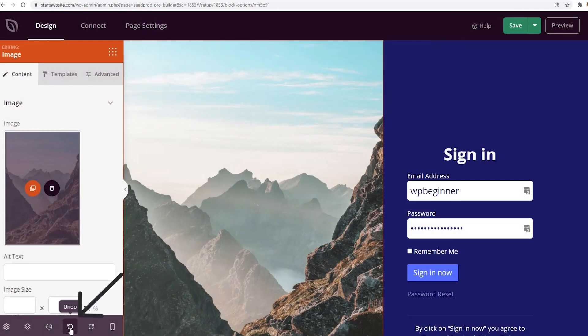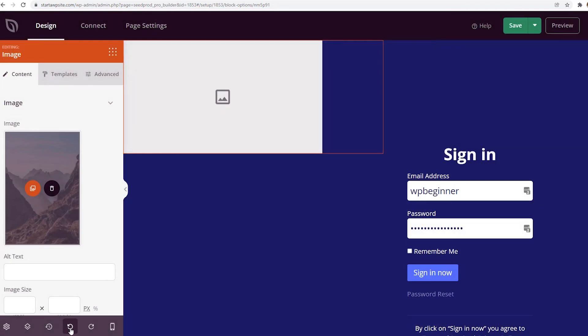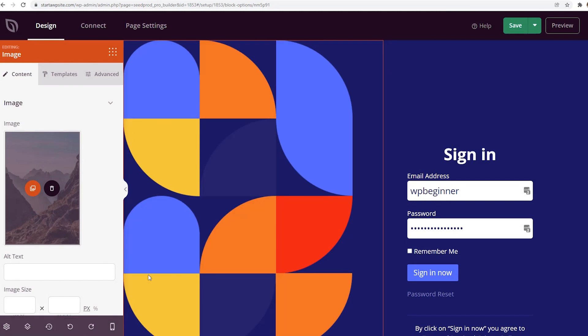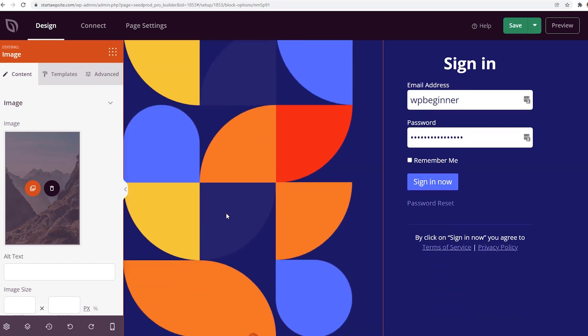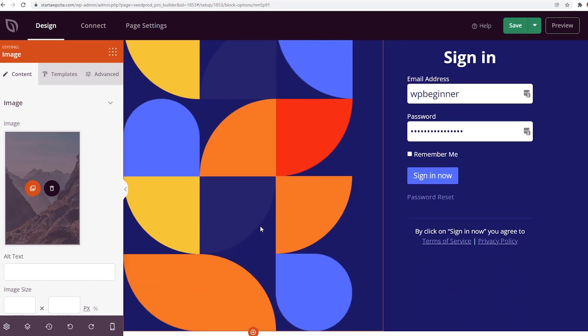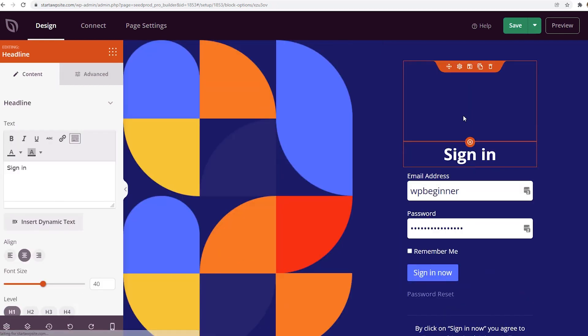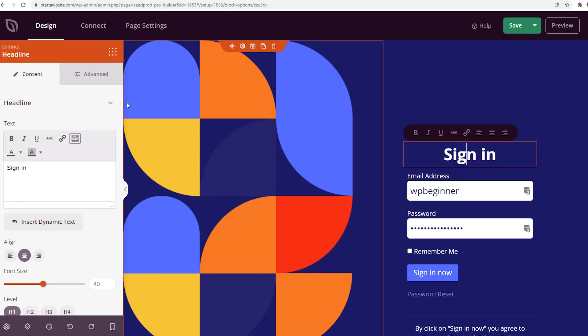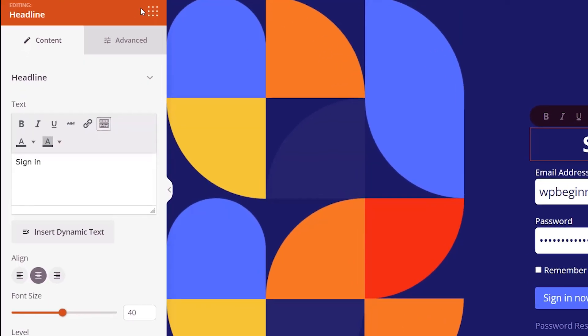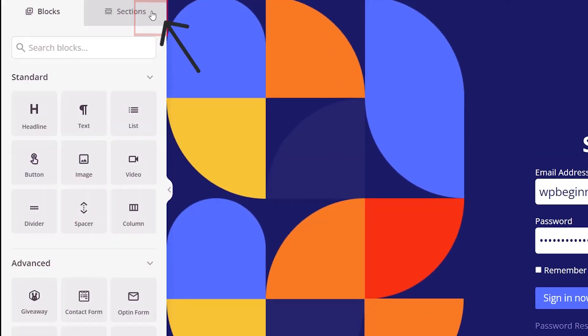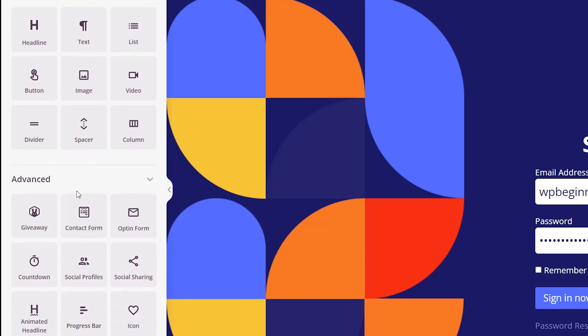If you don't like that one, you can simply come down here and do undo and go back to whatever you had. I kind of like this abstract color, so I'm going to use that one. You also have all these other areas where you can change things out and add some features.